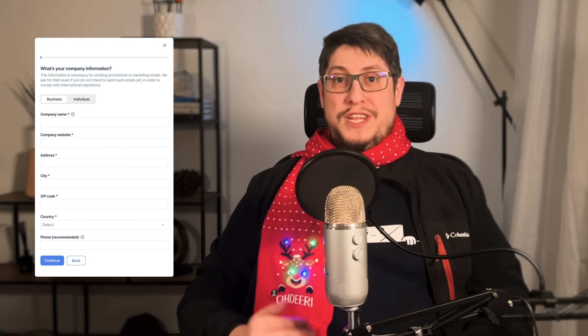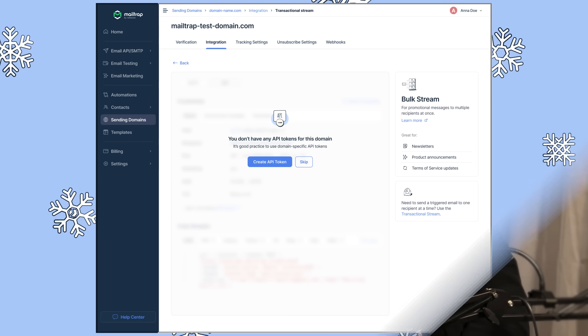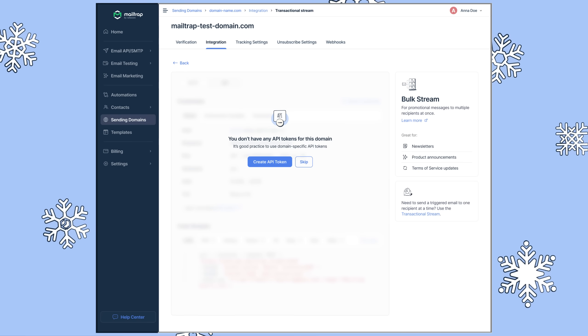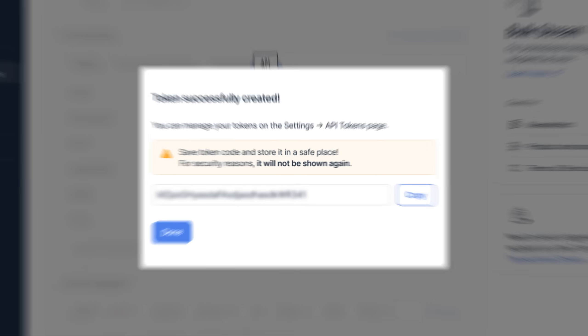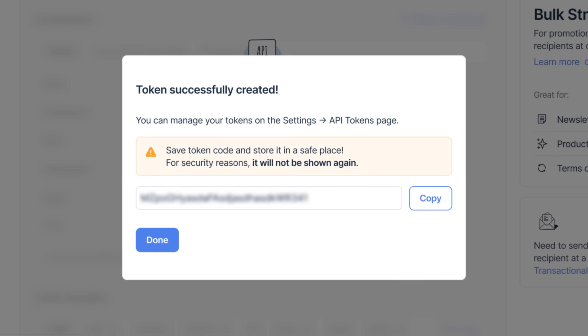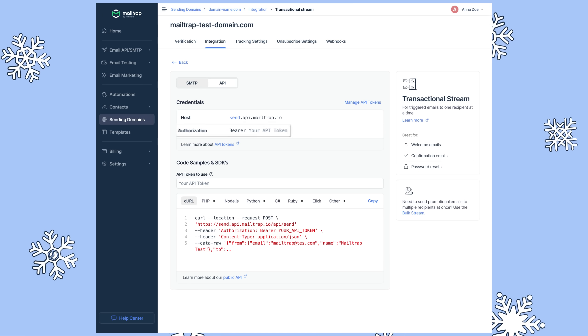Coming back to functionality, for new customers who have yet to verify their domains, we've added a new compliance form which takes the guesswork out of complying with international guidelines. And the security conscious among you will also be glad to know that we're improving our API token security by only allowing viewing a token once upon creating it.